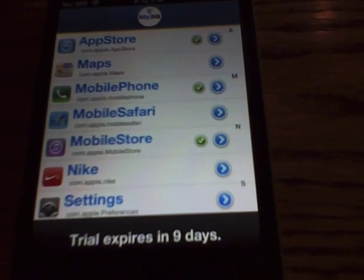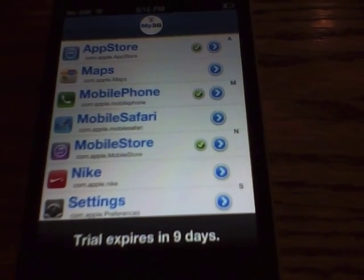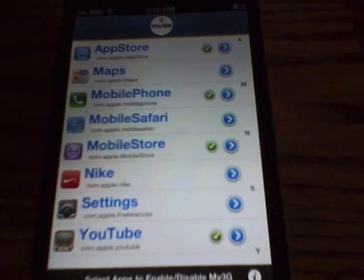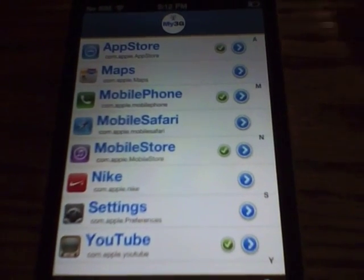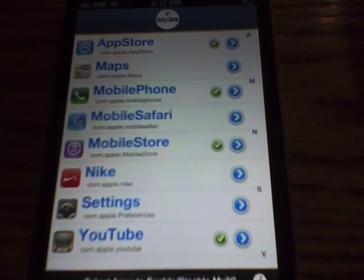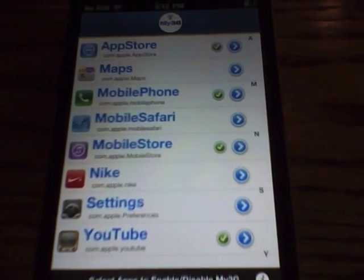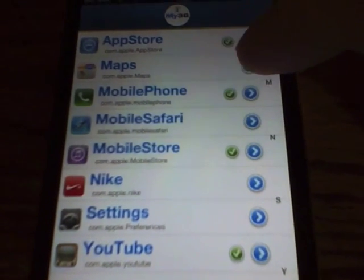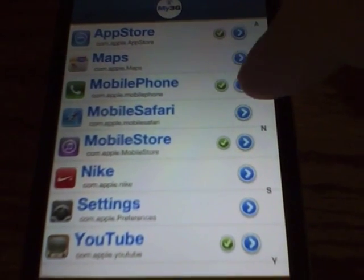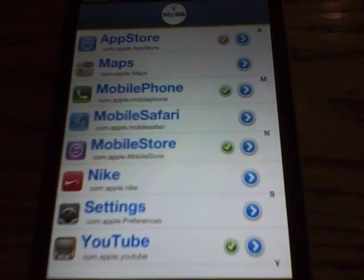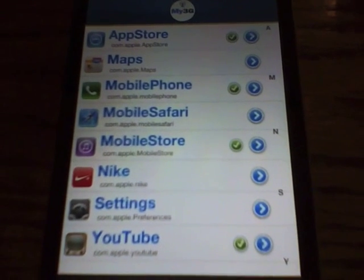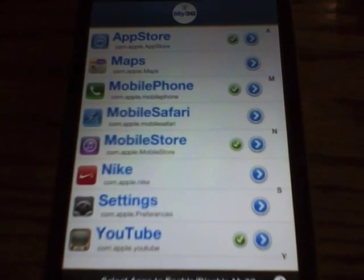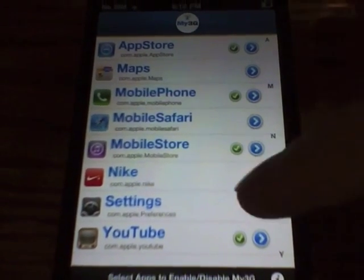Now the first time you open this up, you're going to be asked to create a username and password. Just go ahead and do this. And once you have that all done, you should come to a page like this. You're going to want to make sure that mobile phone has a little green check mark by it. That means that your mobile phone FaceTime will now work over the 3G network.